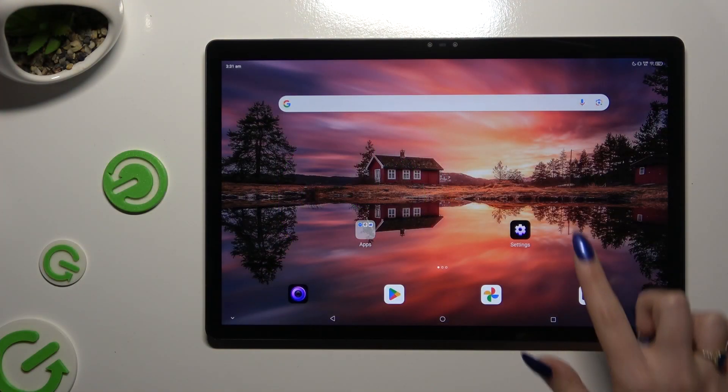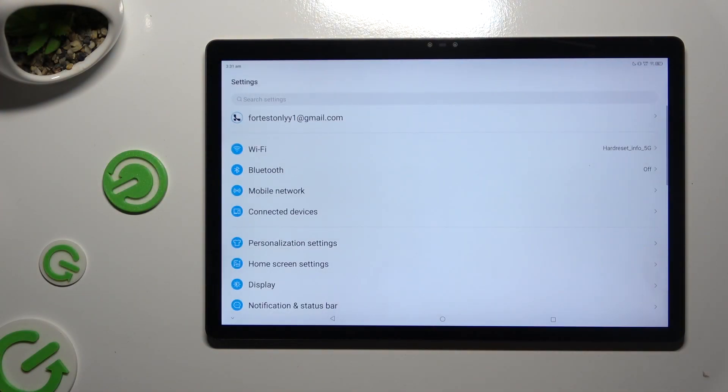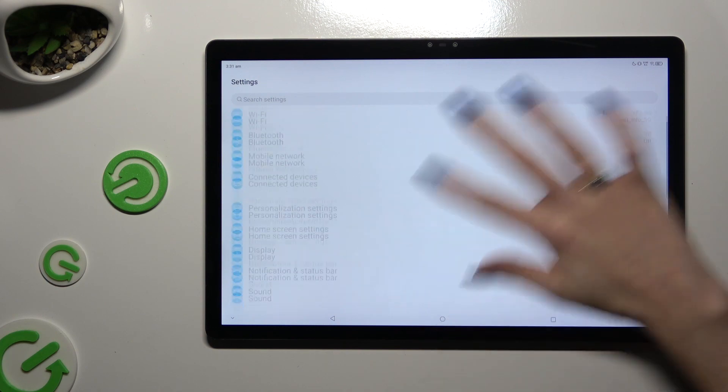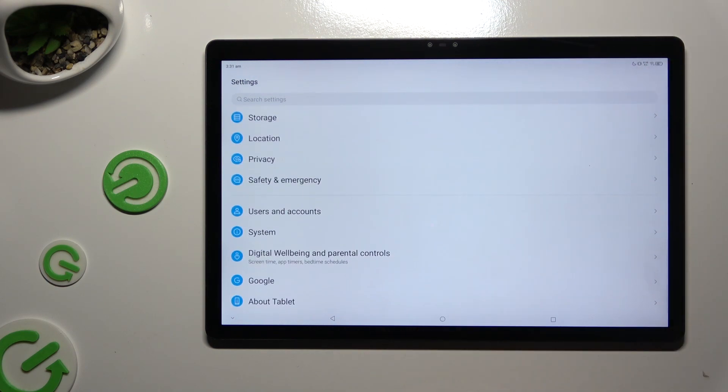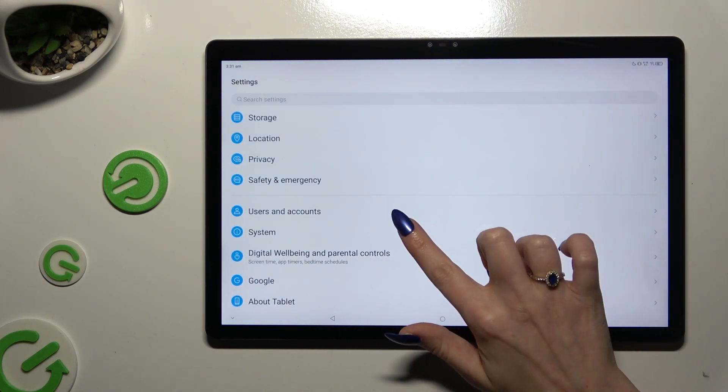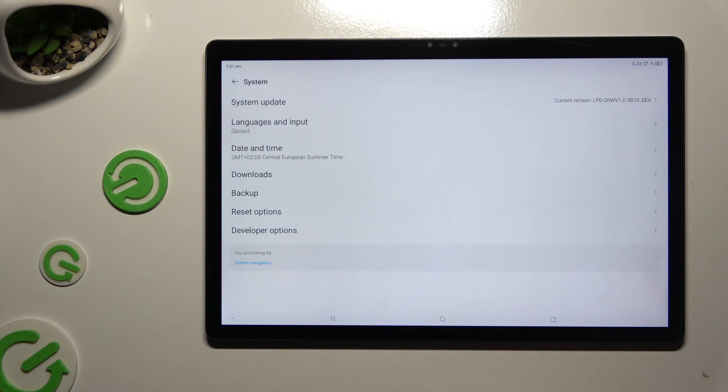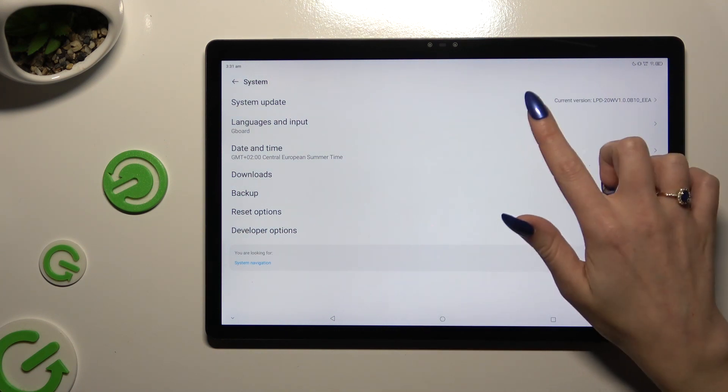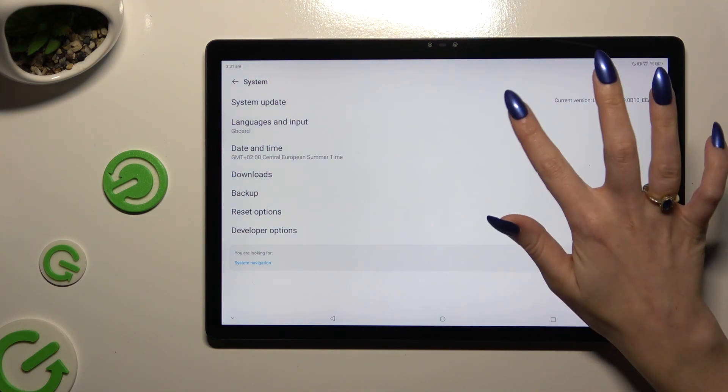Begin by opening settings and scrolling all the way down to access system, then select Languages & Input.